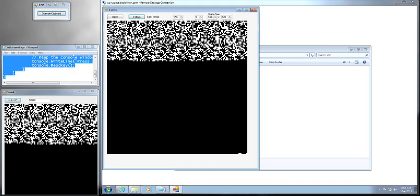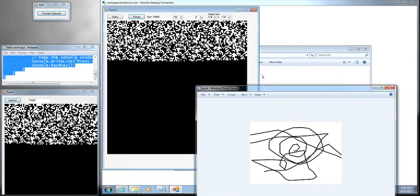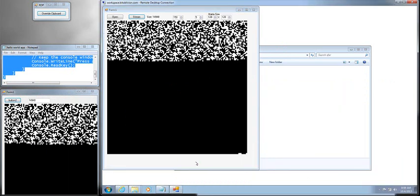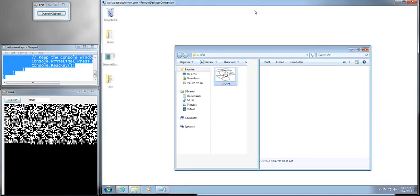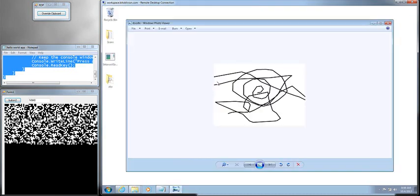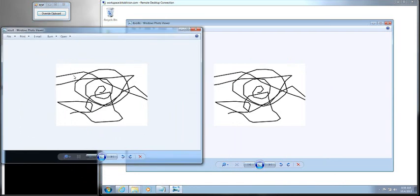I can show you that this is the file that I just downloaded from the system. Now compare that to the actual doodle itself. They are, in fact, the same file. So you can actually download information out of RDP so long as you encode it into the visual buffer itself.